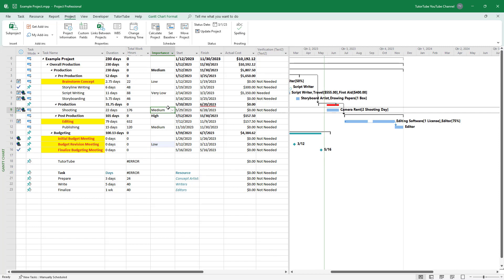That is how you add dropdown menus to fields inside Microsoft Project. I hope you learned something — as always, please like, comment, share, and subscribe.